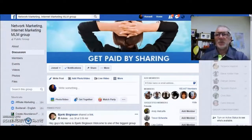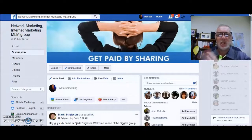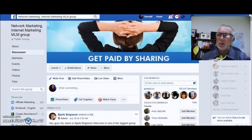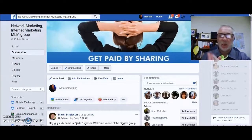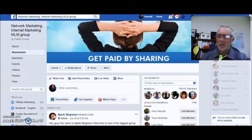Hi there, my name is Russell Bird Whistle. I'm a full-time network marketer and I want to share with you how to do a watch party on Facebook in the groups.